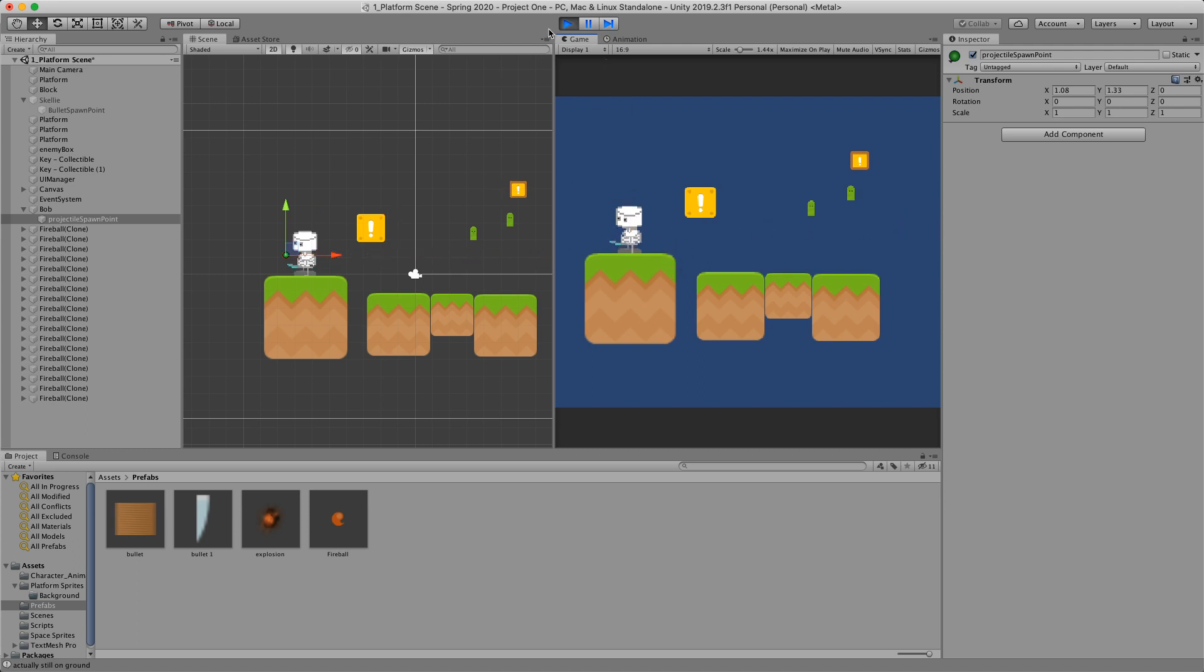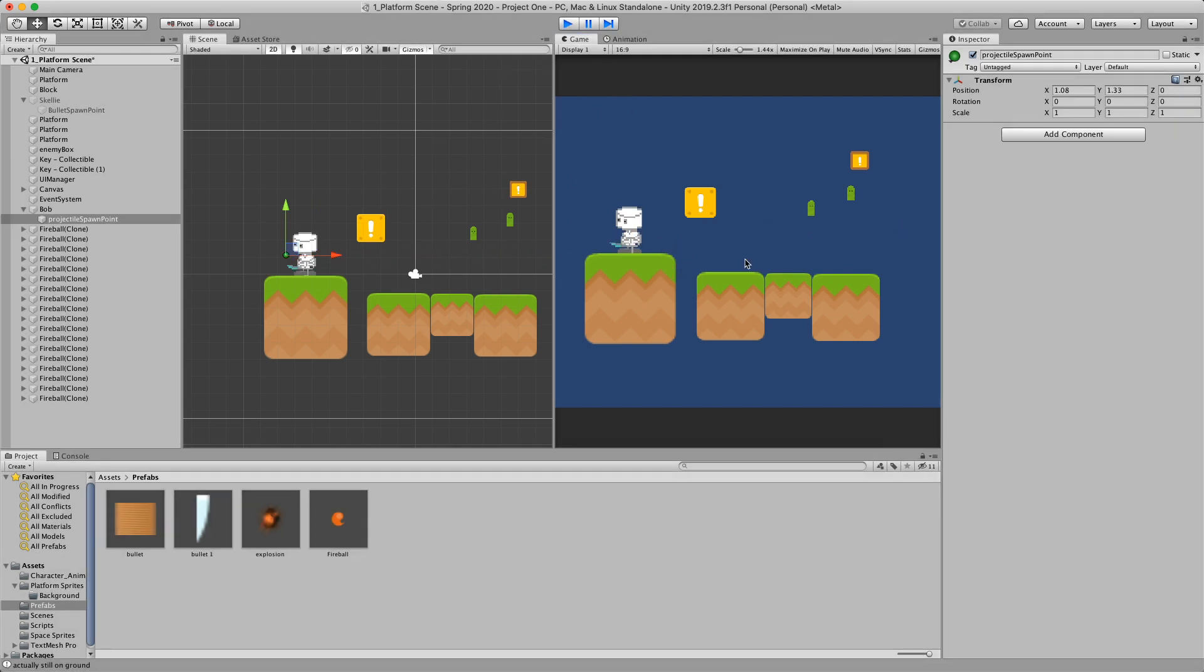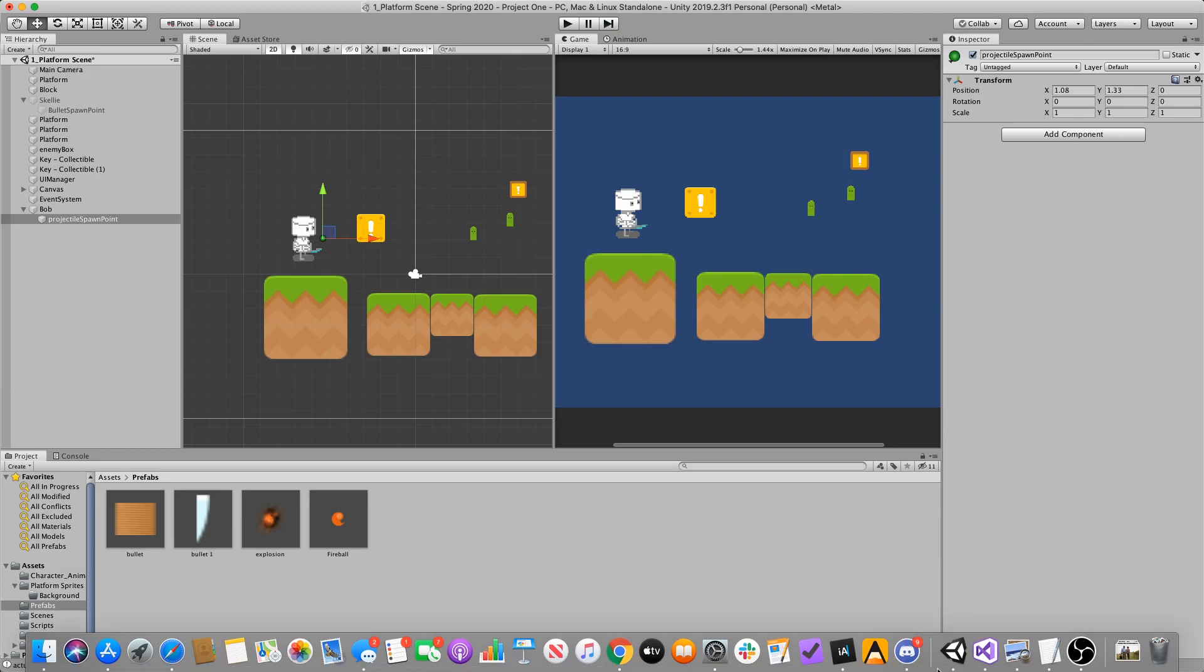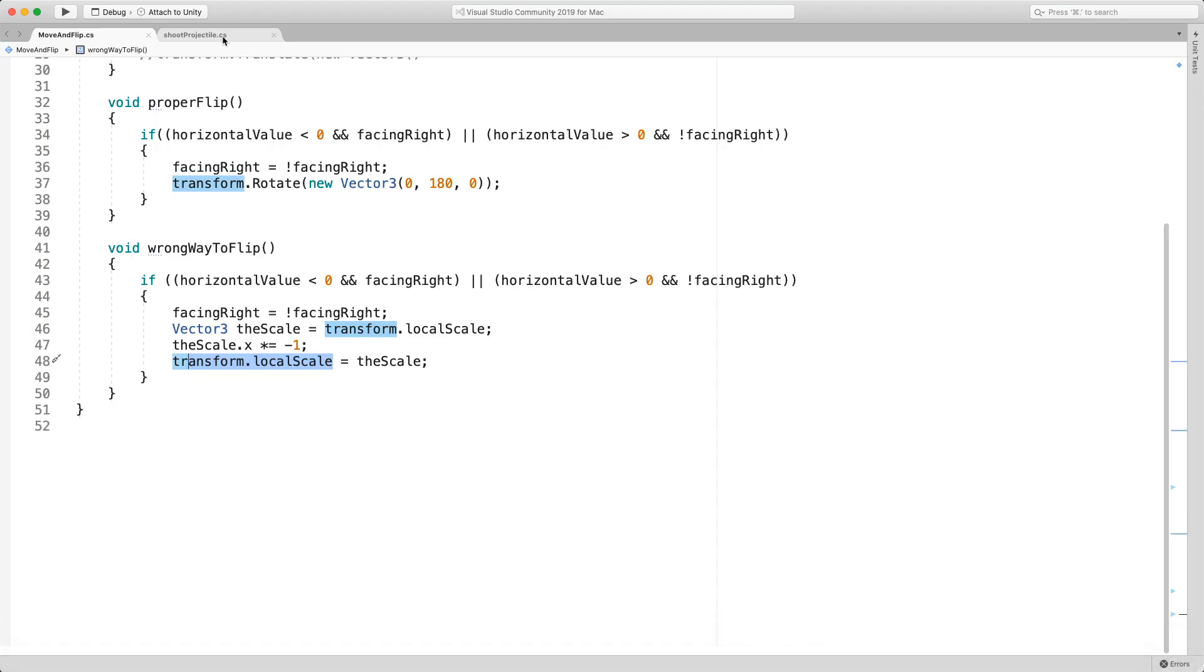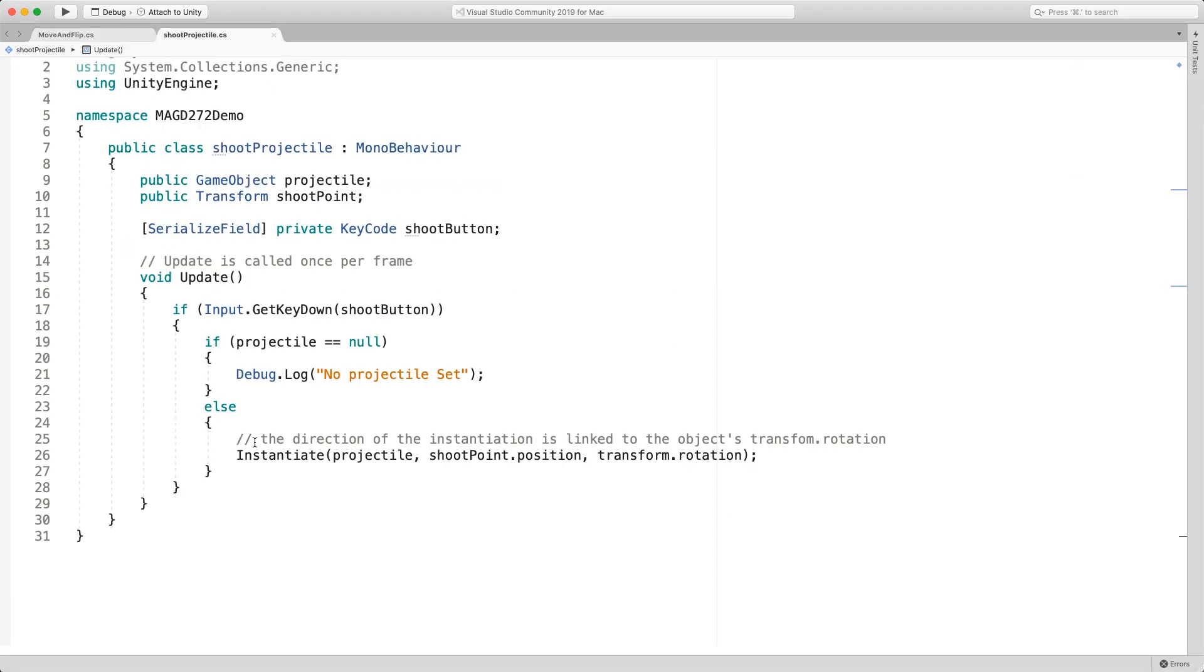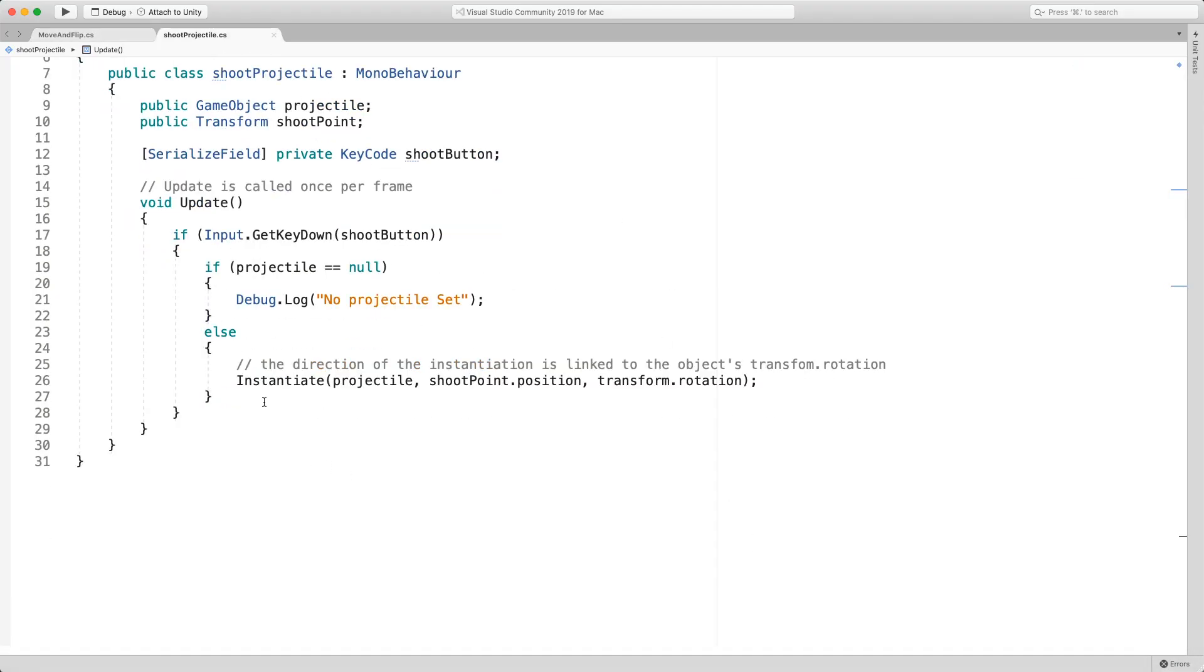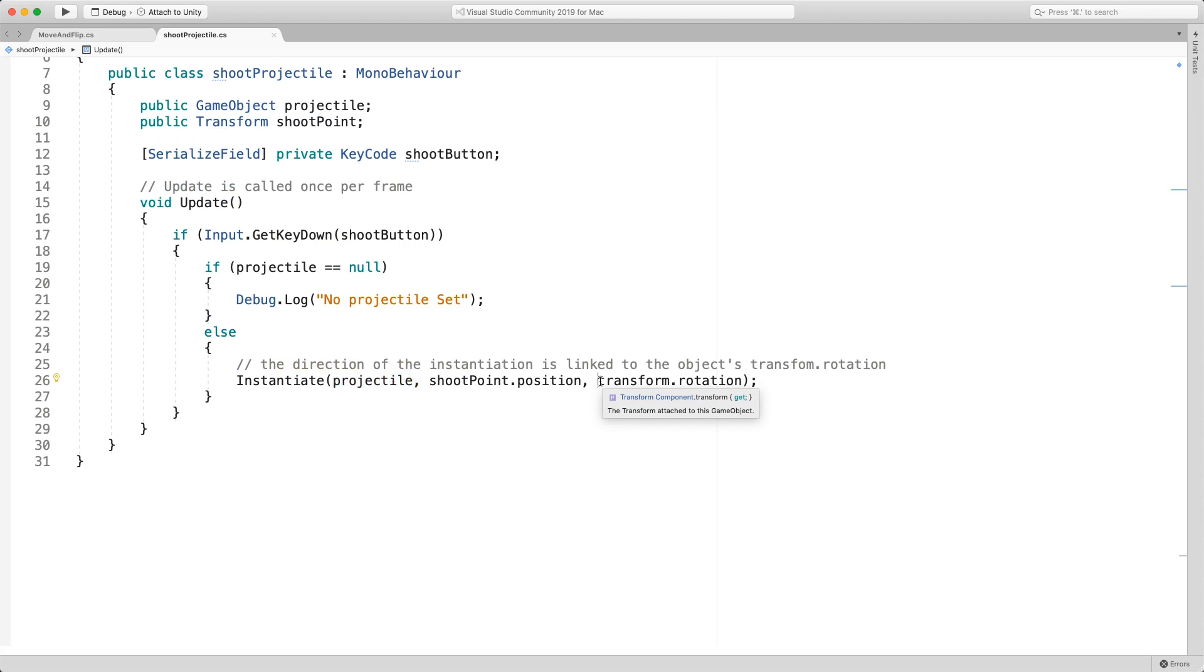And so what does my code look like? It's probably the most cleanest instantaneous code ever. I'm spawning a projectile at the spawn point that I've chosen. And then I'm using the transform rotation of my parent. And so this is where it breaks down.